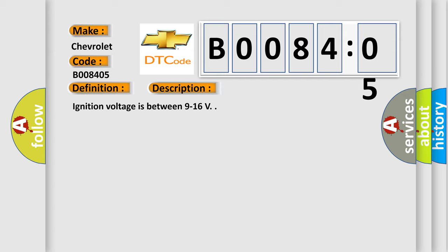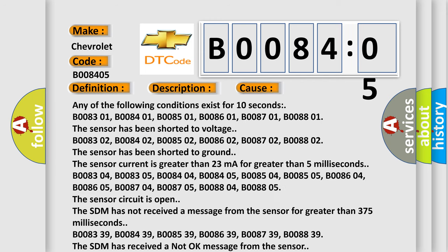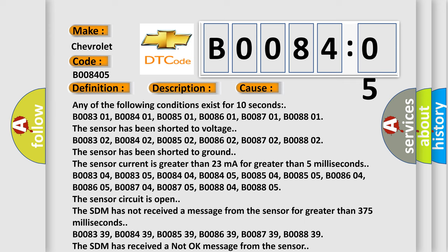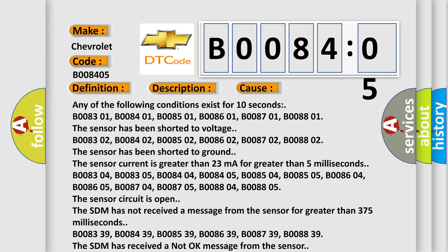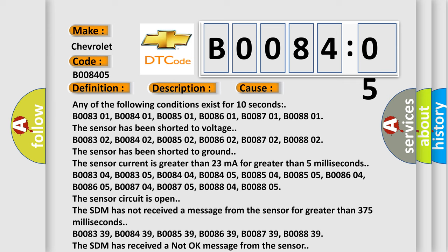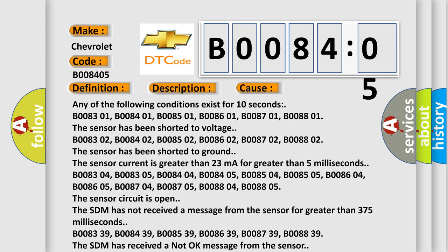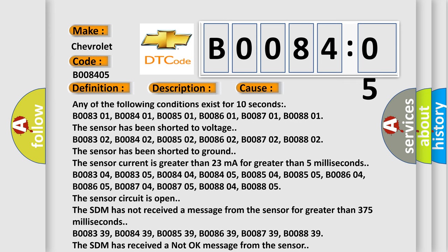Ignition voltage is between 9 to 16 V. This diagnostic error occurs most often in these cases. Any of the following conditions exist for 10 seconds: B008301, B008401, B008501, B008601, B008701, B008801. The sensor has been shorted to voltage.